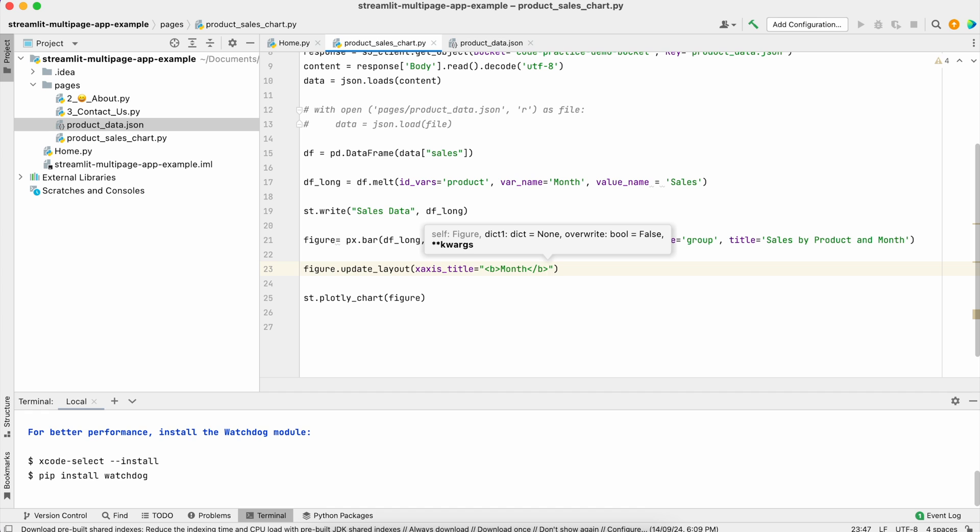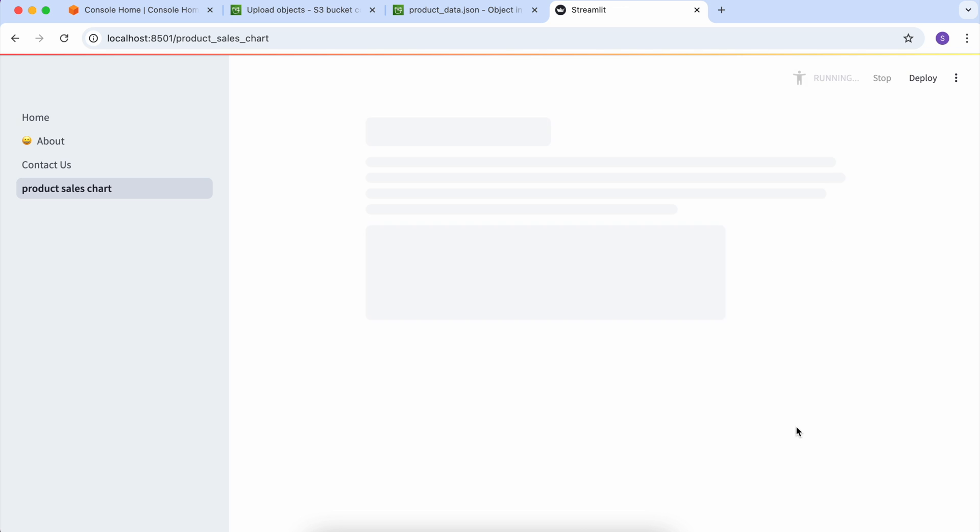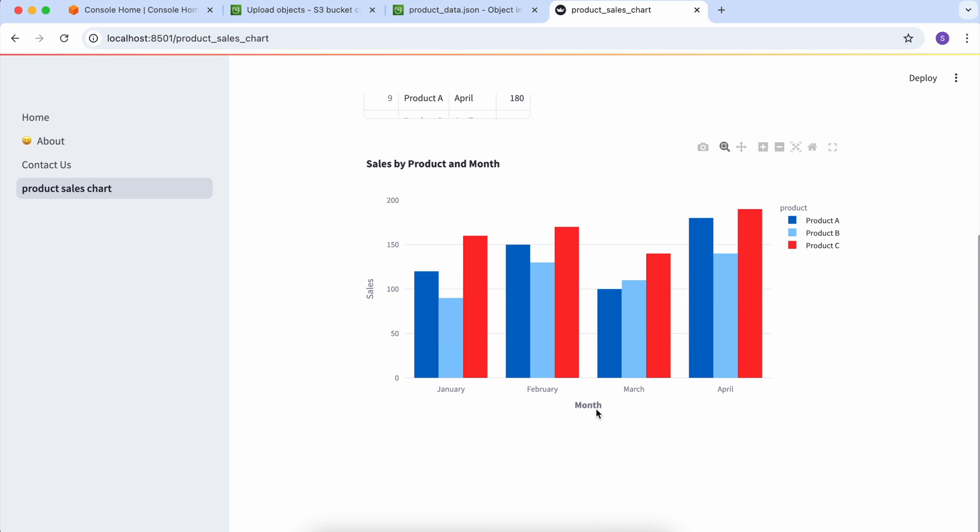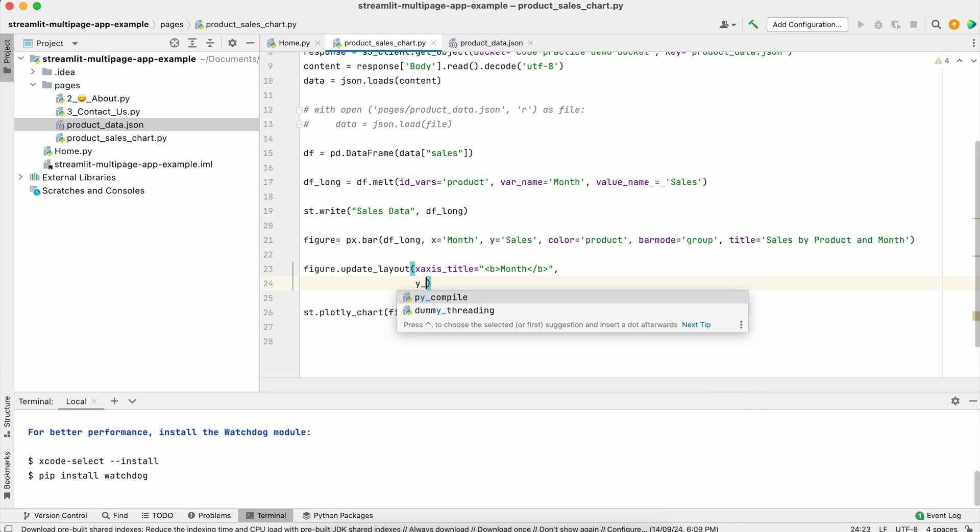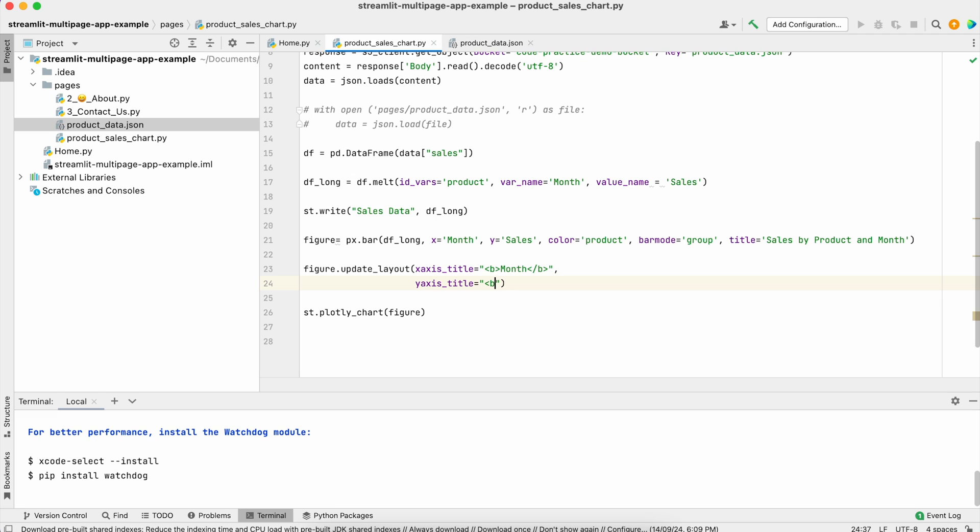This is done. Now if you see, this month is getting bold. Similarly you can do it for the y-axis and bold the sales label.